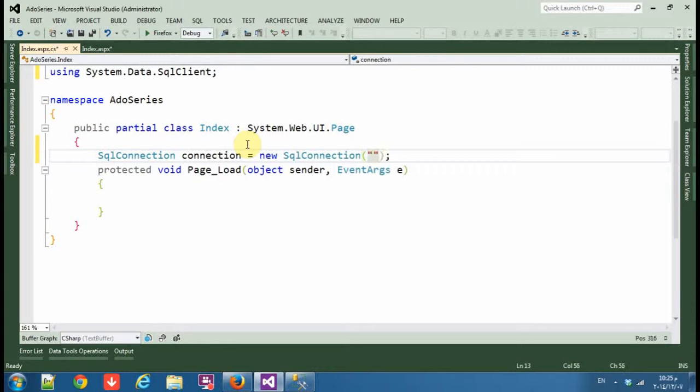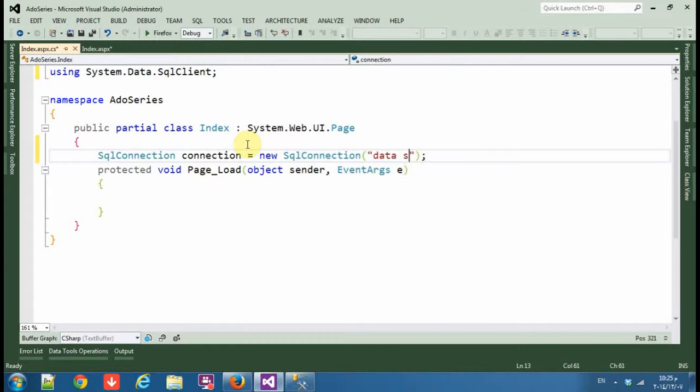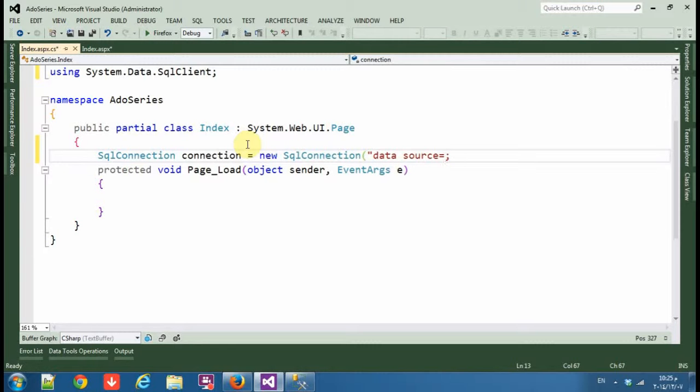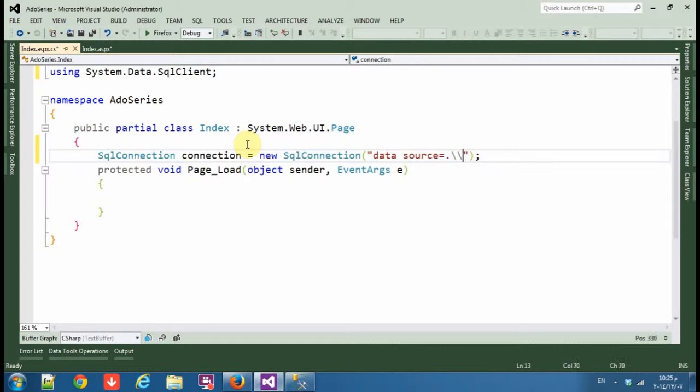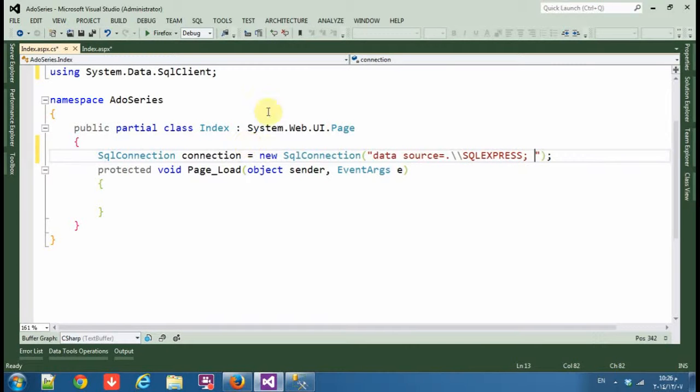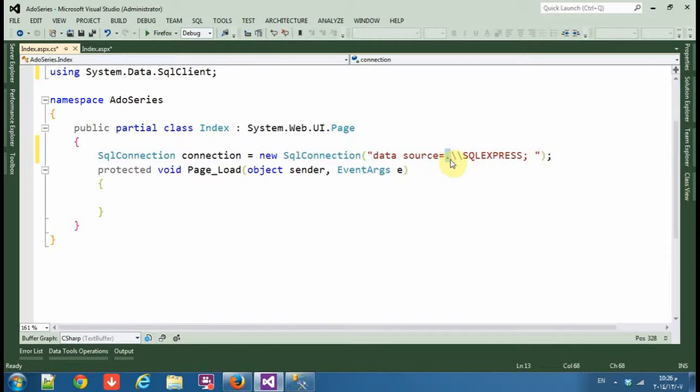We'll add the connection string, so first data source and it is the name of the server. You can type in your computer name or make it dots.